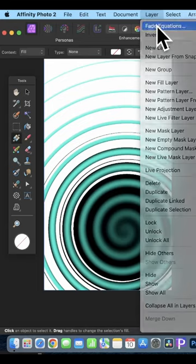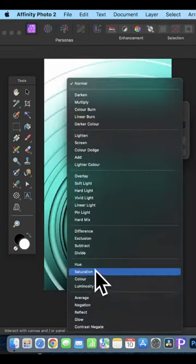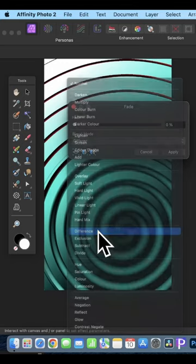Then go to layer and down to fade equations. Set the fade to zero percent and then go for the blend mode and use difference and click apply.